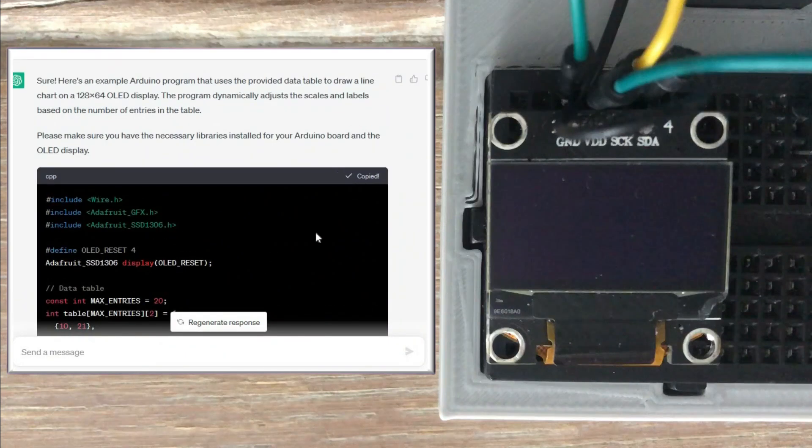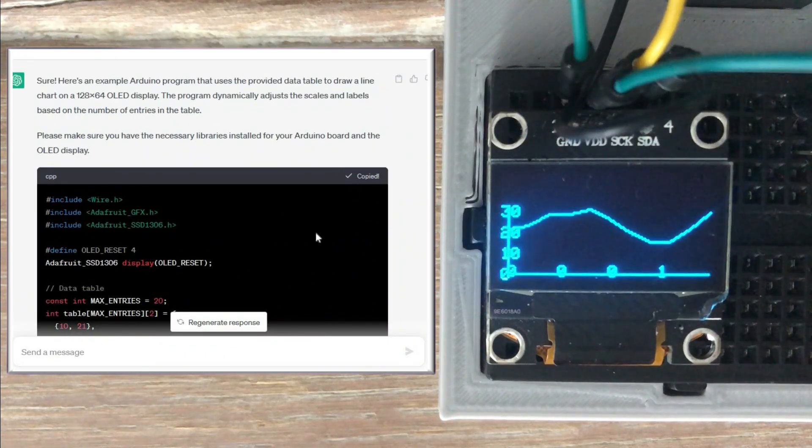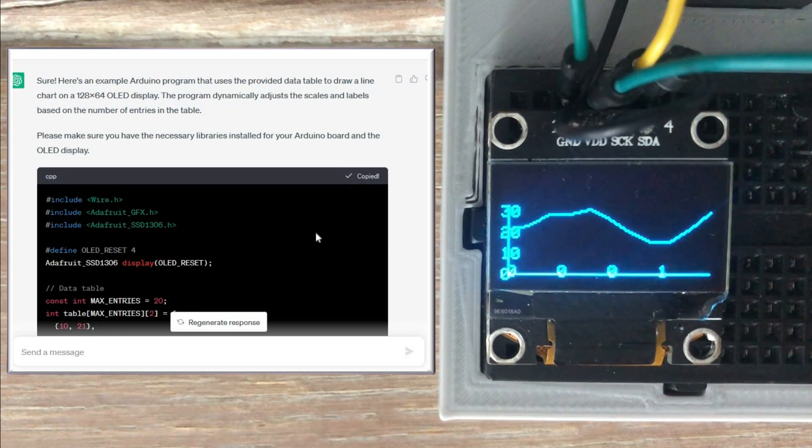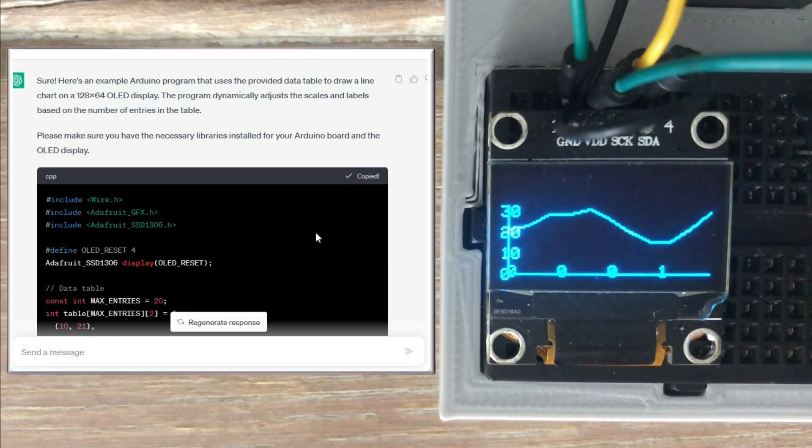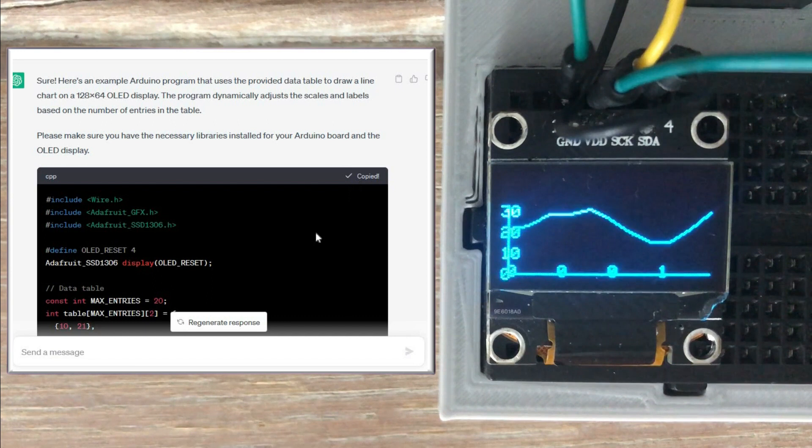Let's copy the generated code and load it into Arduino. We see the proper chart on the first try which doesn't happen often. But the formatting is not perfect.